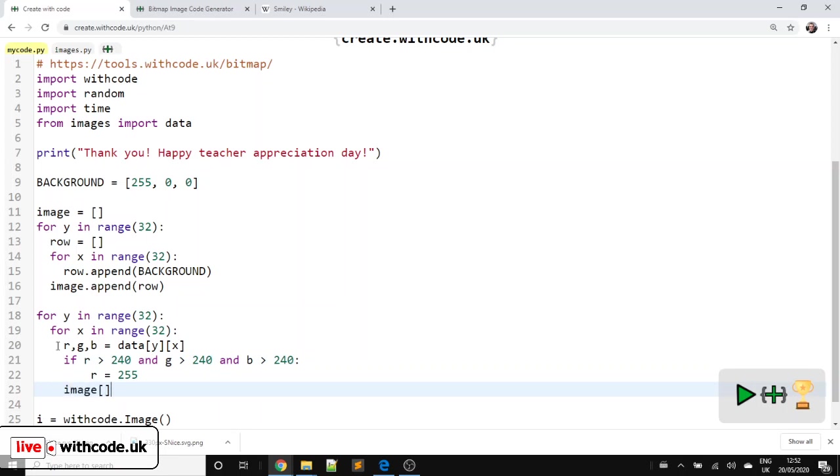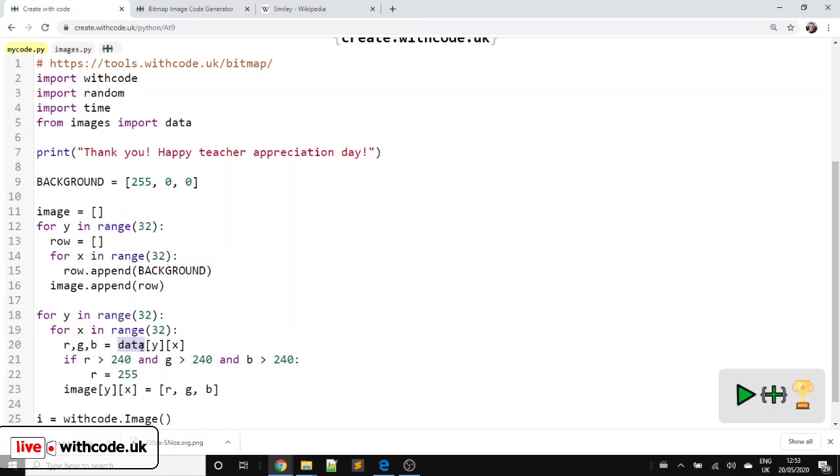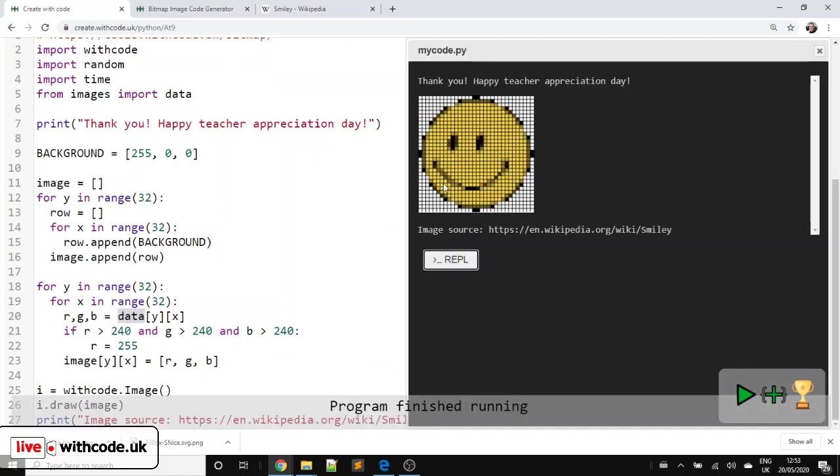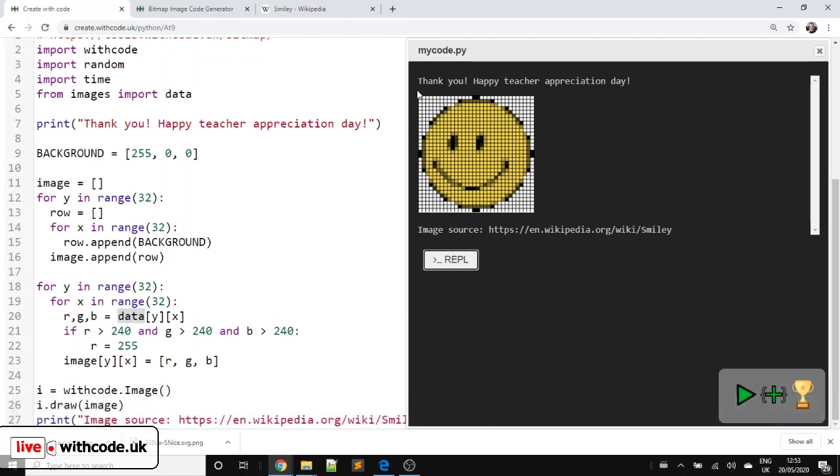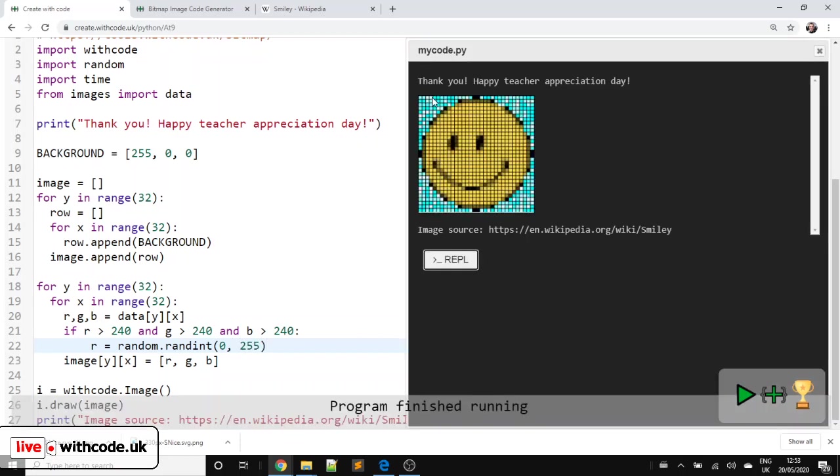And then regardless of if we found it to be background, this detects if it's white or close to white. Then we're going to set the image, which is the one that we set to all completely red, at y, x, so the pixel we're currently working on. That's going to be a list of the red value, the green value, and the blue value that we've read from our file. So I don't know if that's worked or not. We shall see. Yeah, I think so. What we can do now is put a random number in. So instead of just 255 all the time, we can say random.randint, and a random number between 0 and 255. There we go, so we've got a random background.